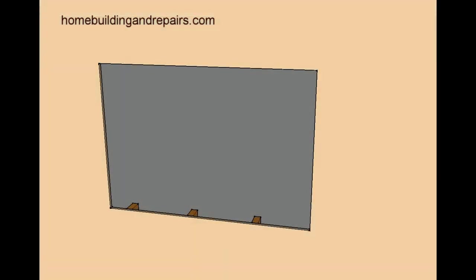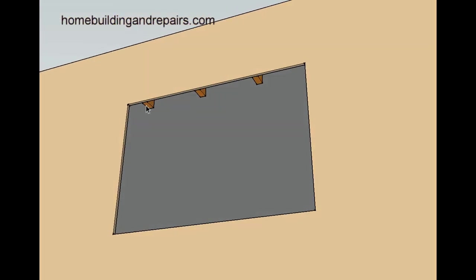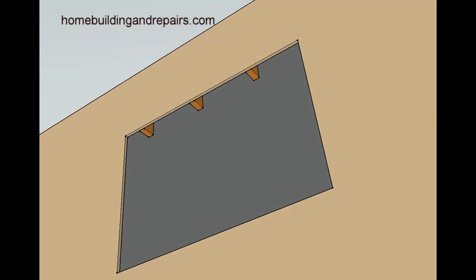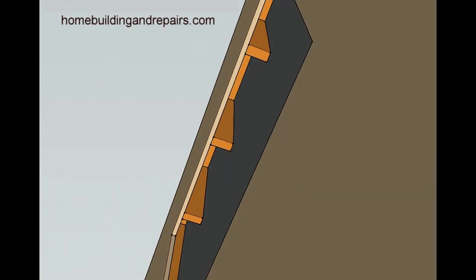Next thing will be to remove the studs, or I should say the studs for the window opening, and it should look something like this.